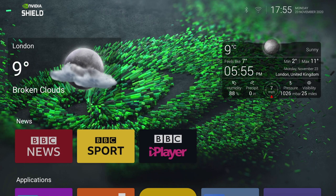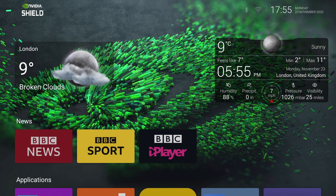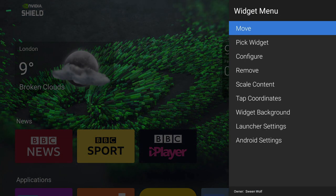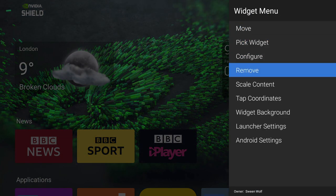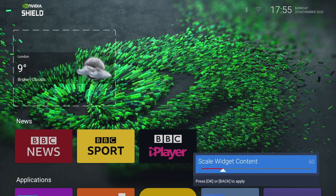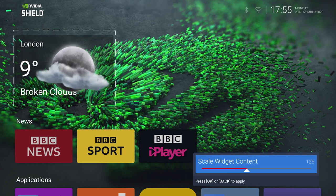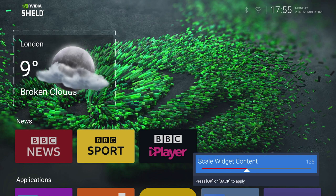Now another cool thing we can do is scale the size of the widgets, so we can get more content on screen. Simply bring up the menu, select Scale, and then you can just scale the widget.